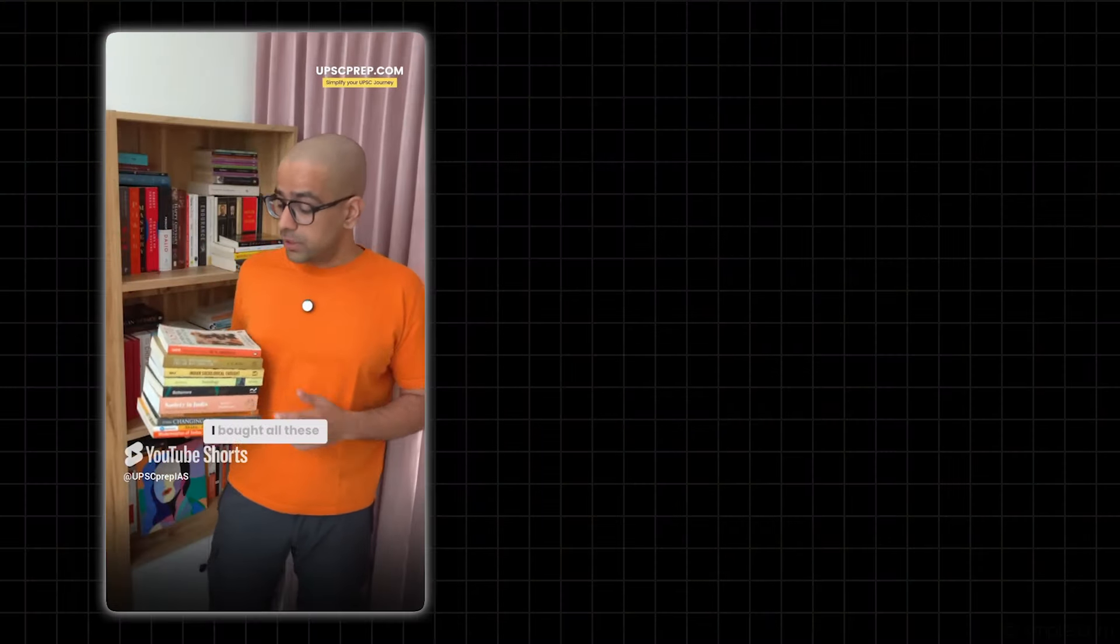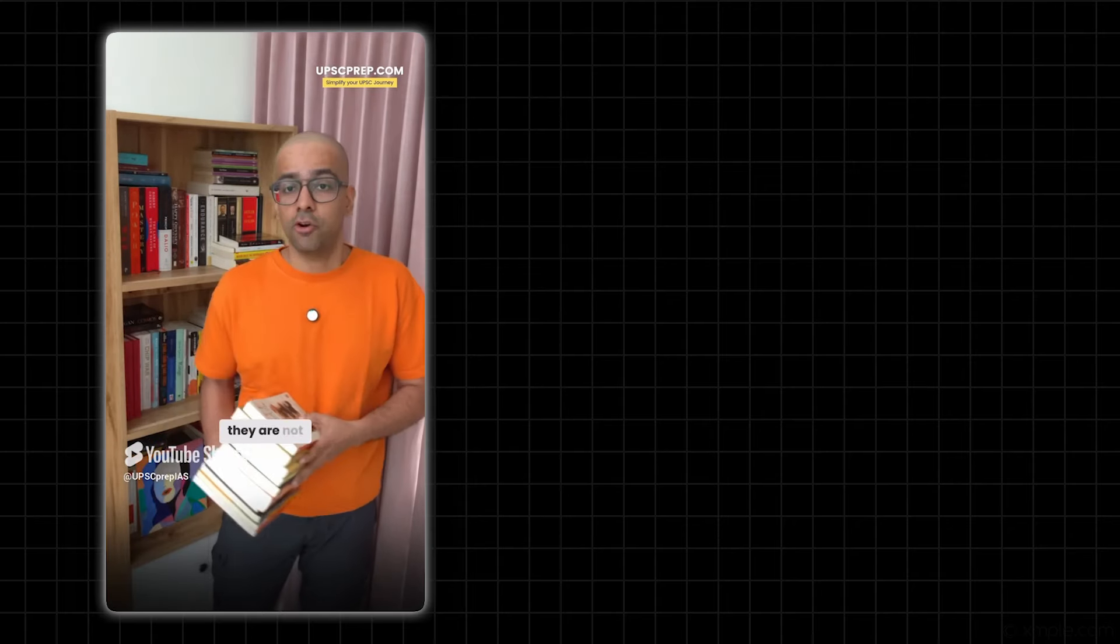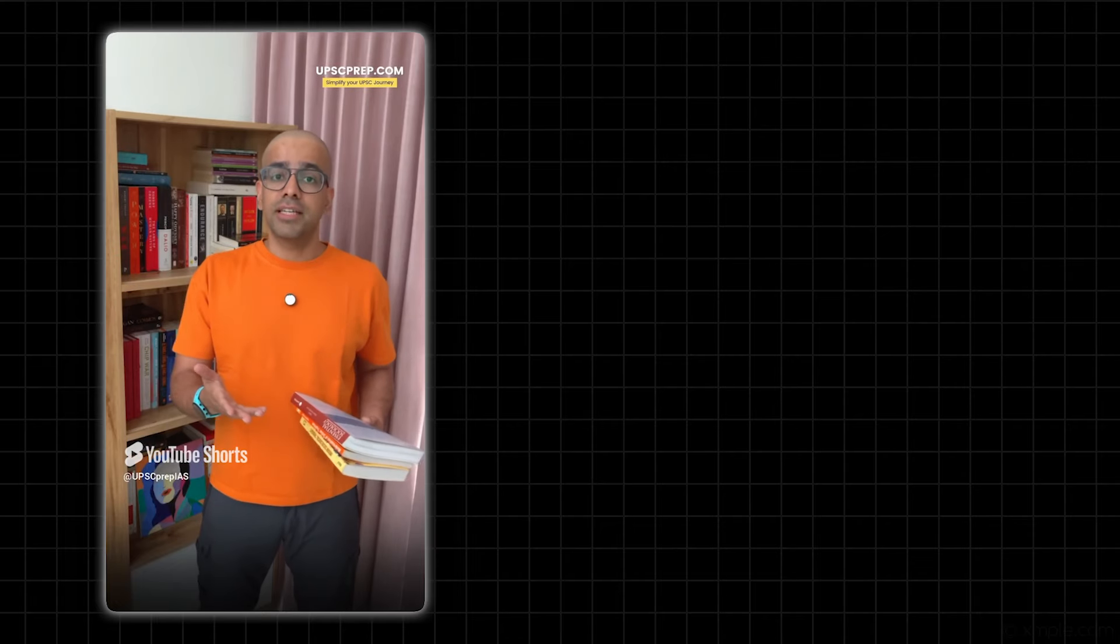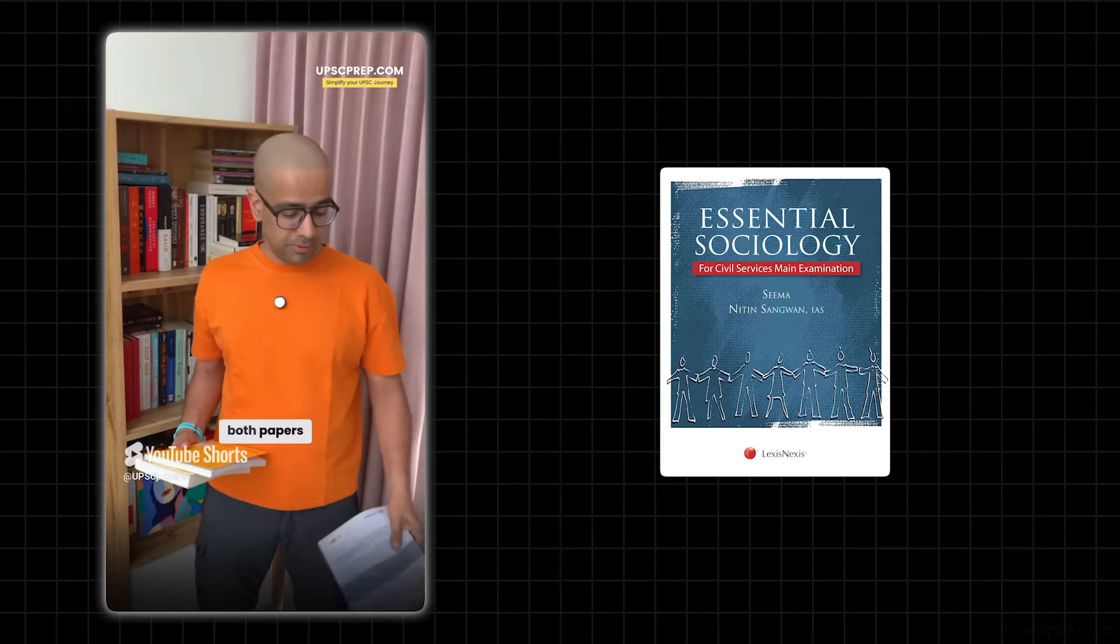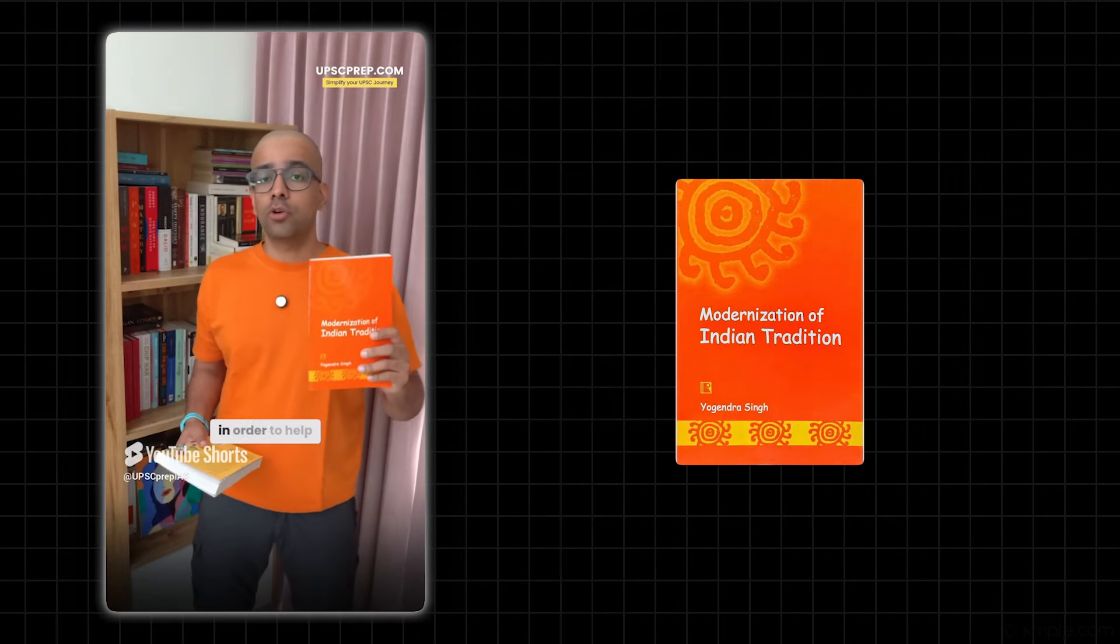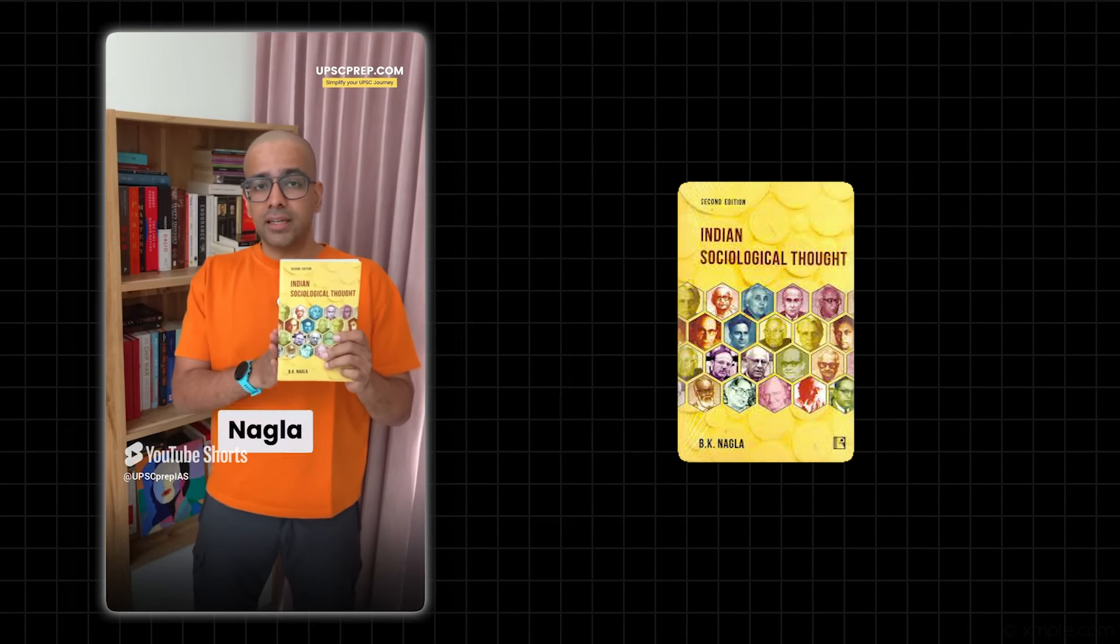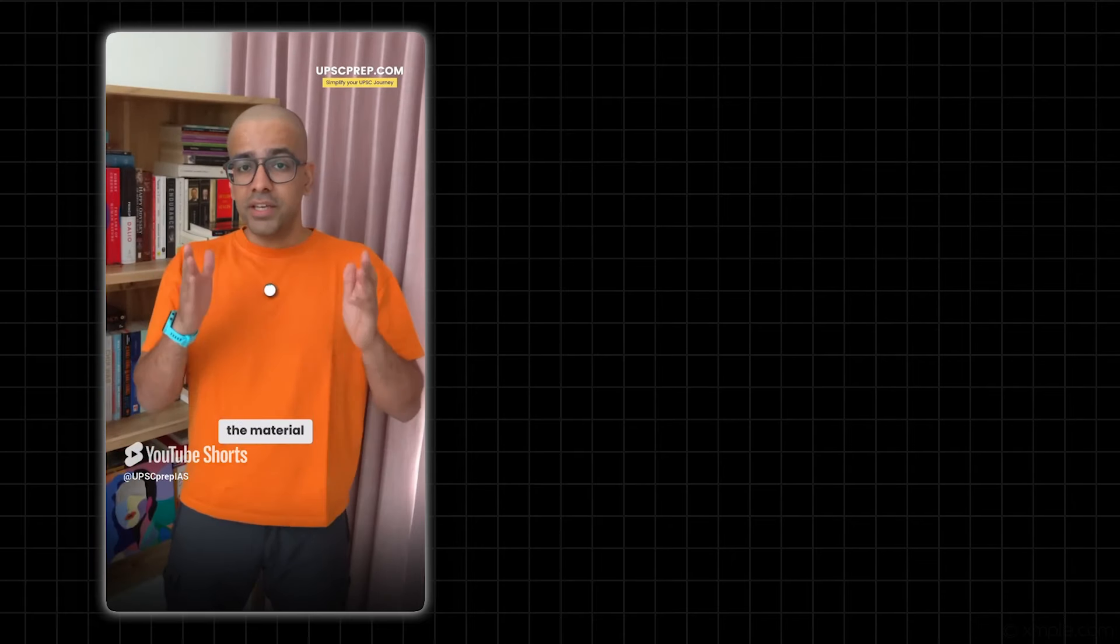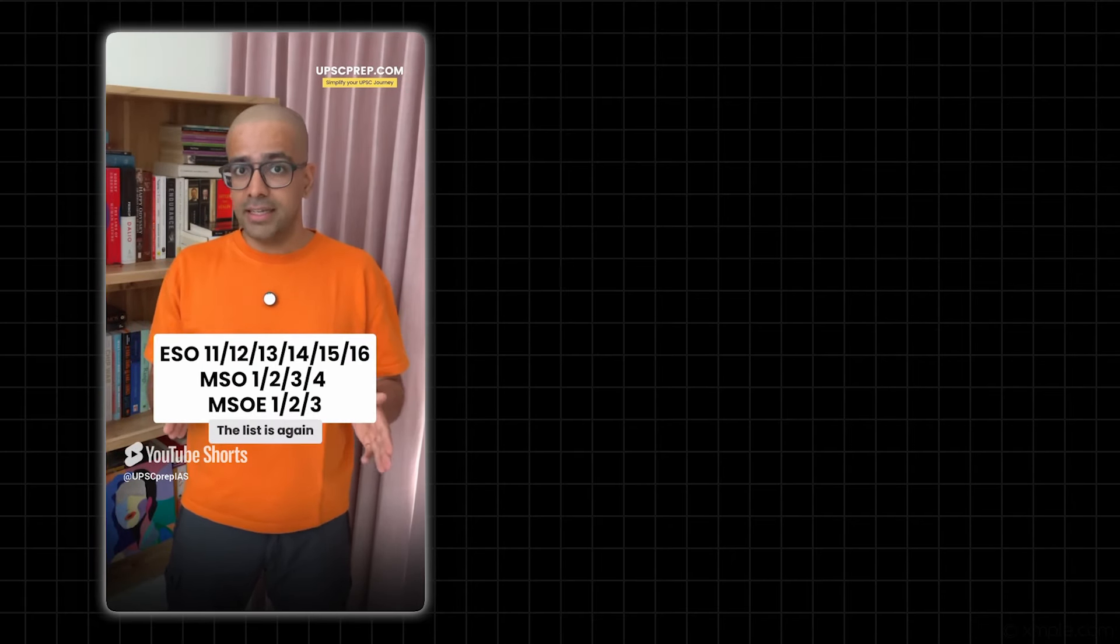When I first started preparing for Sociology Optional, I bought all these books. I thought they are absolutely necessary, but actually they are not. So for Paper 2, the books of Paper 1 you should definitely have done - you will have seen it in the past video. But Essential Sociology is still a great resource for both papers. Modernization of Indian Tradition is a great reader in order to help you understand the more technical aspects of sociology. And finally, Indian Sociological Thought by BK Nagla - this is a great resource for all Indian sociological thinkers. Apart from this, the BA and MA material - the list is again on your screen.